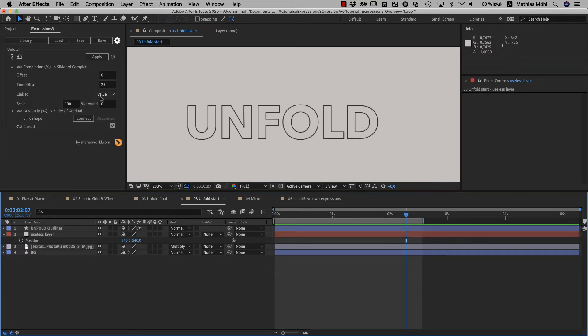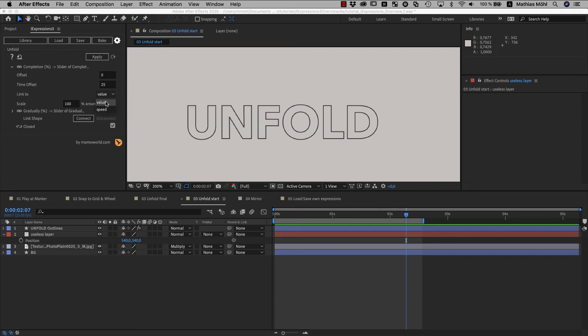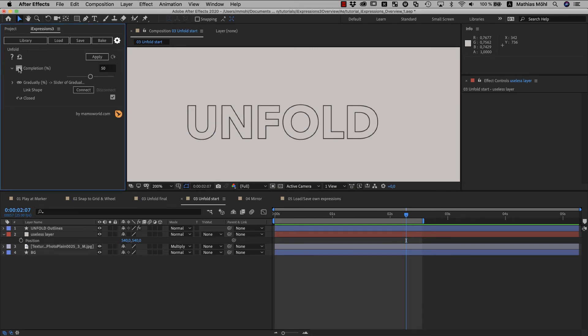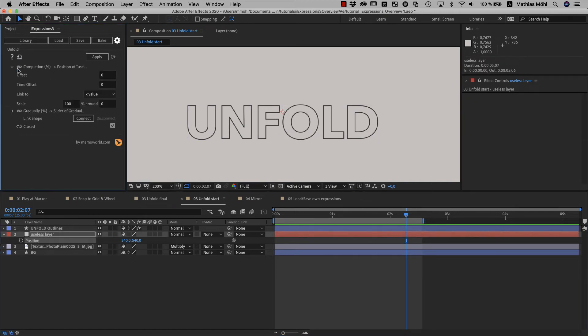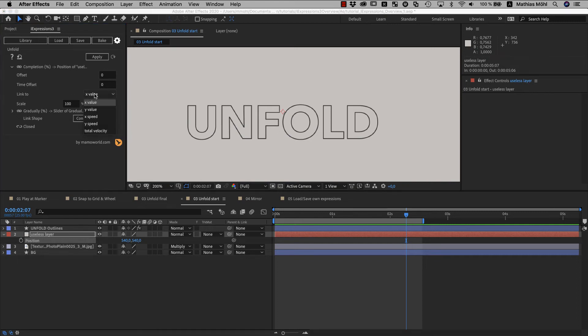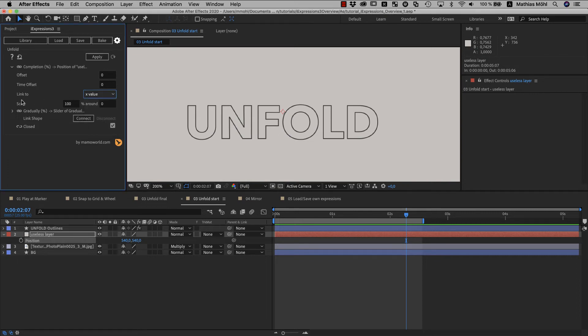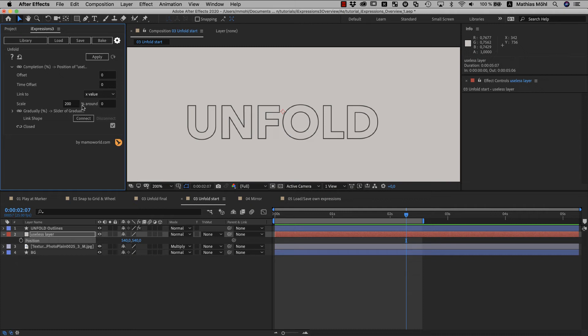The other link options are rather advanced, so you can link to the speed instead of the value of the slider for example. Note that you can also link 1D values like the completion parameter here to 2D or 3D values like the position of another layer for example. If you do that, you could choose here in the options if the X or the Y component of this position should be used for the link. Finally, the scale option here allows you to change the range. So if you set the scale to 200% for example, when the slider goes from 0 to 100, the result value goes from 0 to 200. This is useful if you want to connect several parameters to the same slider but still want some of them to change more than others.